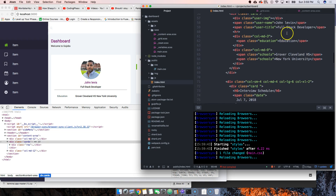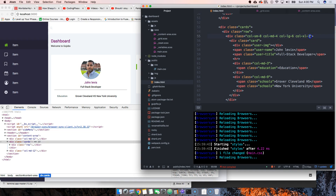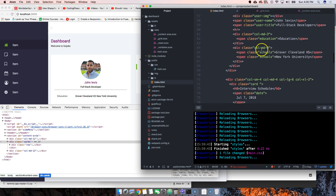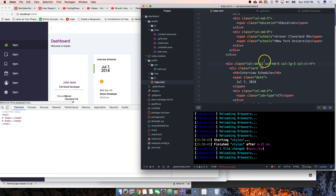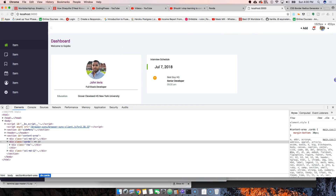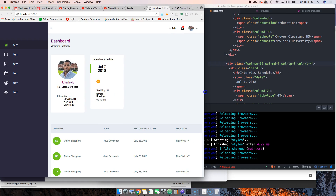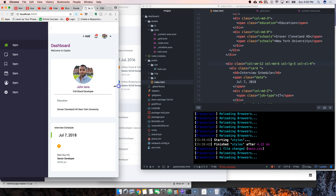Another thing we want to fix is the way things break down responsively. On XL we want col-4, on large we want col-6, on medium col-6, and on small col-12. Let's copy this and paste it, save that, and see. There you go - that's exactly what we wanted.